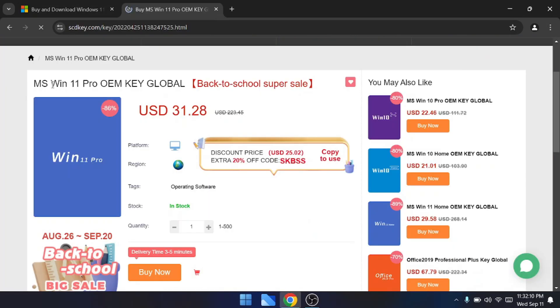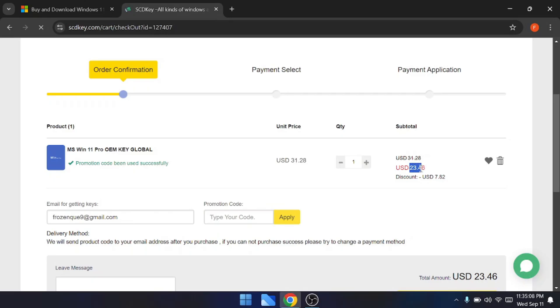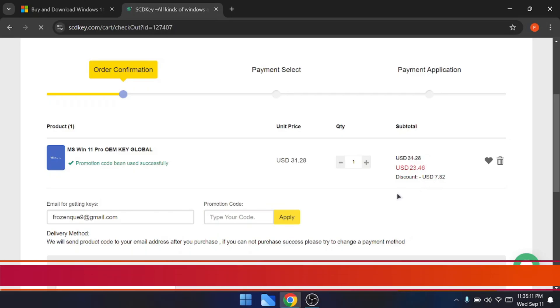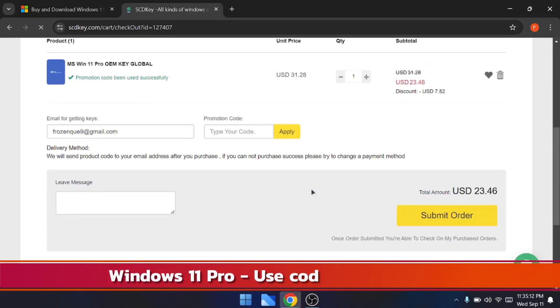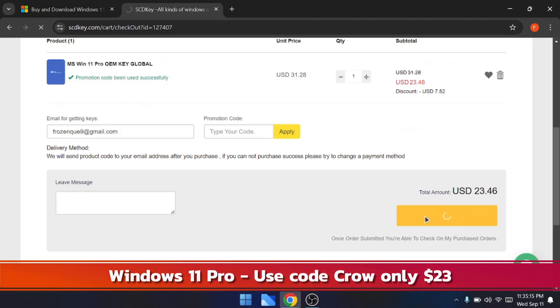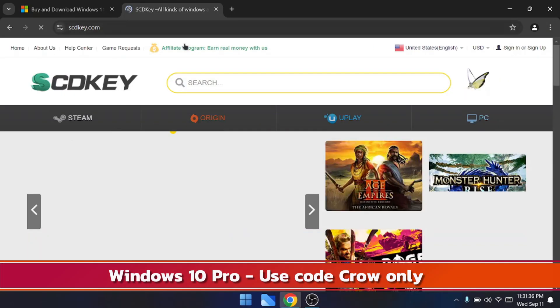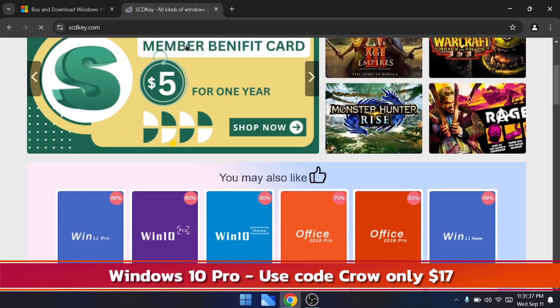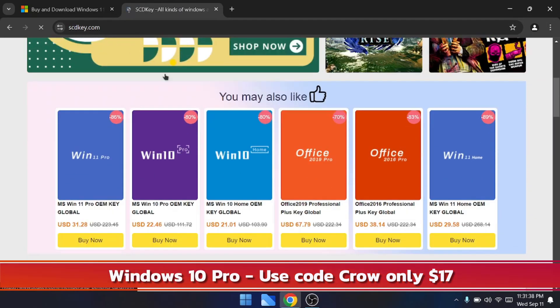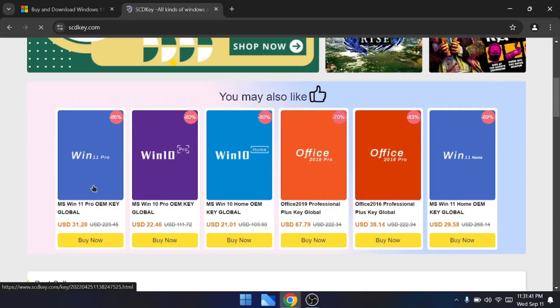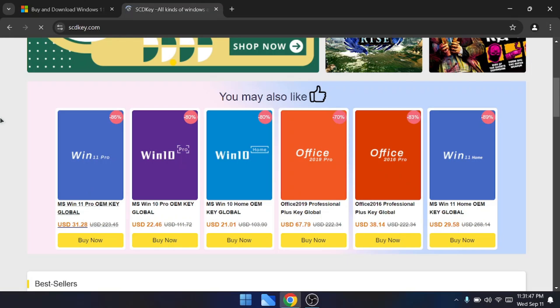It can be even cheaper by using my code CROW, and it will cost you only $23 for Windows 11 and only $17 for Windows 10. So our today's sponsor is scdkey.com, which is a very popular reseller website selling Windows and Microsoft product keys and even many other kinds of keys that you can check on their website.